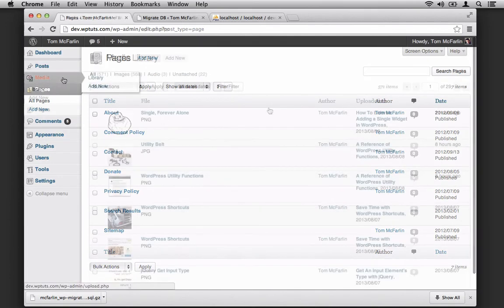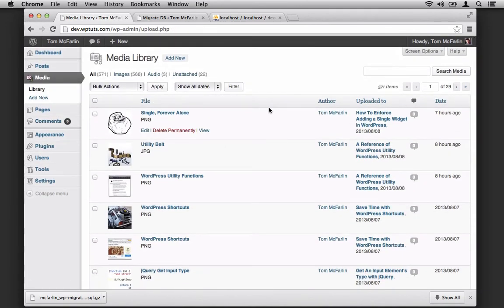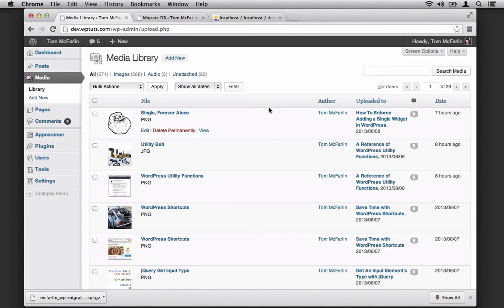Let's look at media. It looks like all of my media is here. But this is a gotcha with this plugin. Please note that the plugin only does a database migration. In this case, I had to download the uploads directory manually from the server and place it in my development environment.